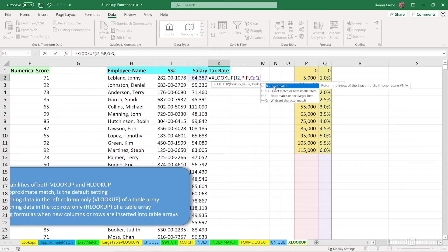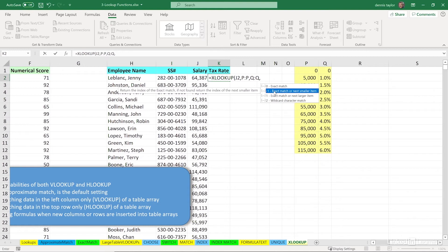But we want an approximate match. And the way approximate match works with VLOOKUP, we want to find either an exact match or the next smaller item. So 64387 isn't found in column Q, the next lower value would be the 55,000, we'll get our answers out of column Q, that's going to be 3%.